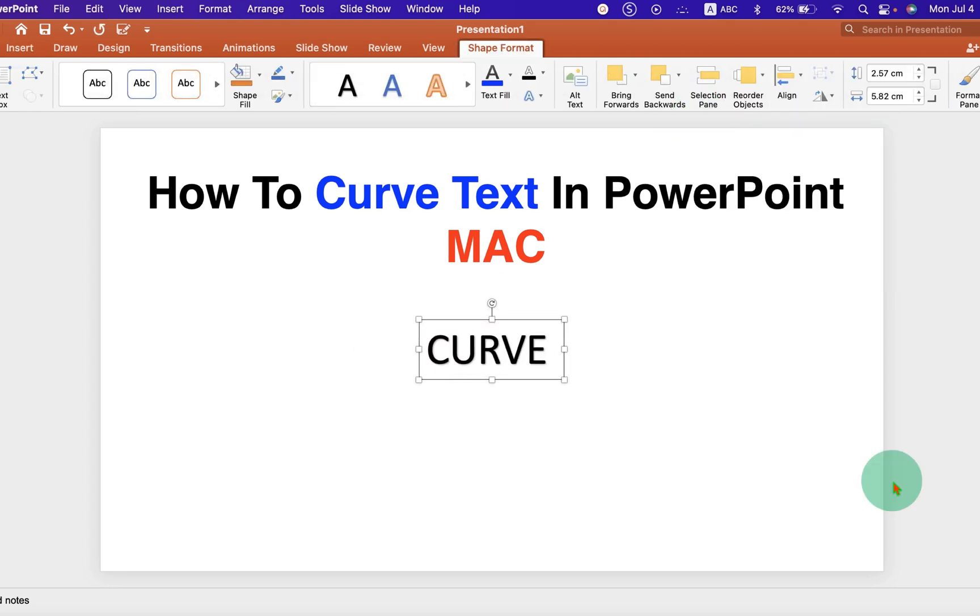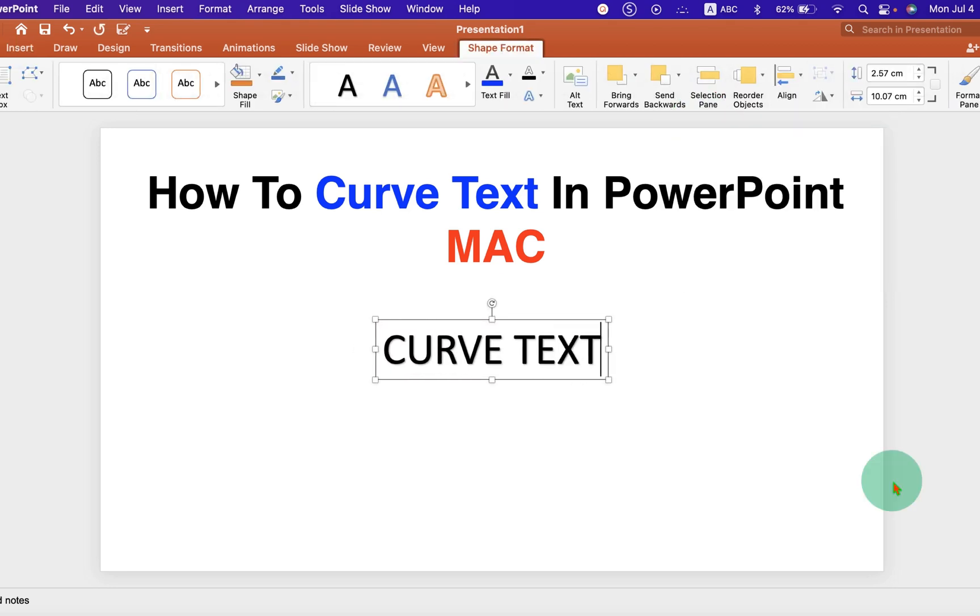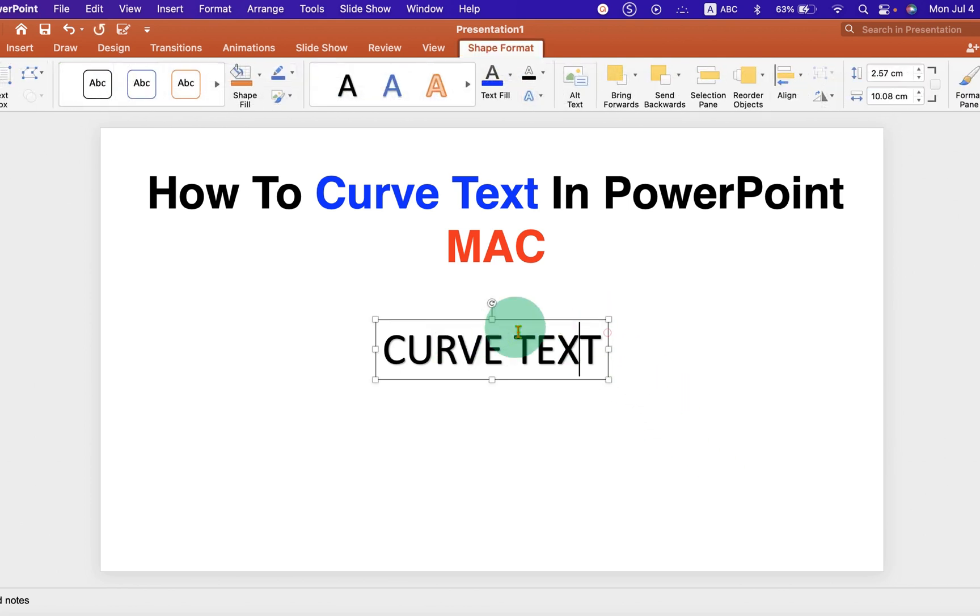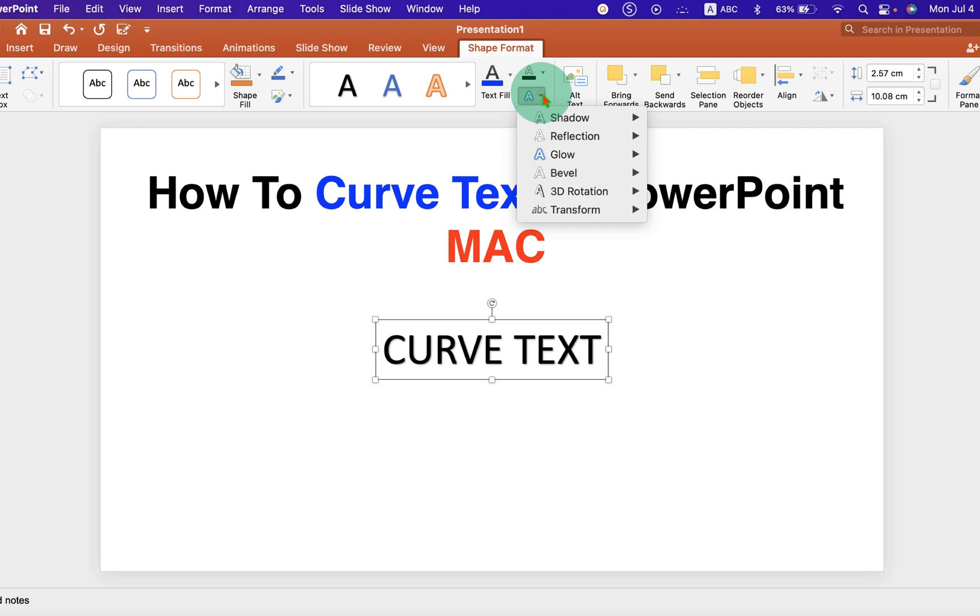Now type what you want inside the box. And now to curve this text, click on the box and click on text effects.